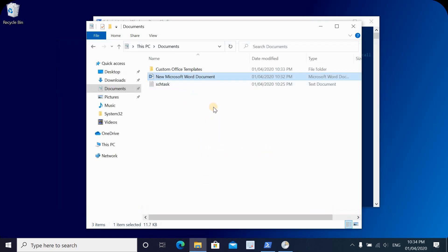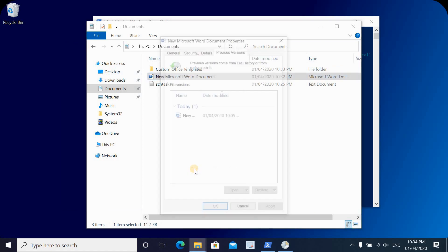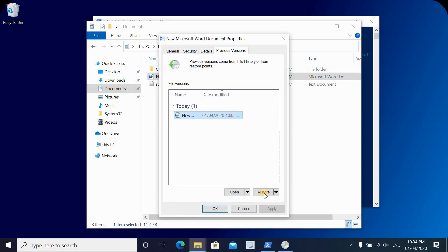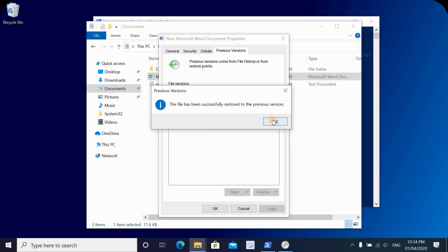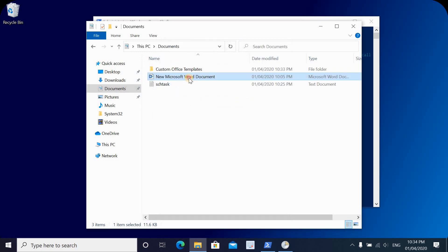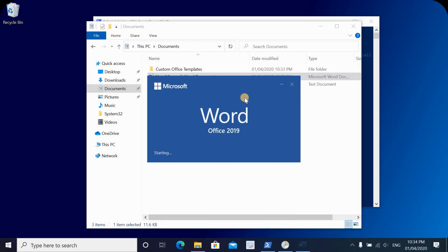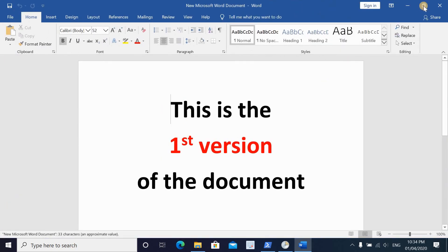This is the file we overwrote — it now says 'This is the second version.' To restore the previous version, right-click on it, select Restore Previous Versions, and click Restore. It will prompt you to overwrite the file — confirm by clicking Restore again. As you can see, the file has gone back to the previous version.